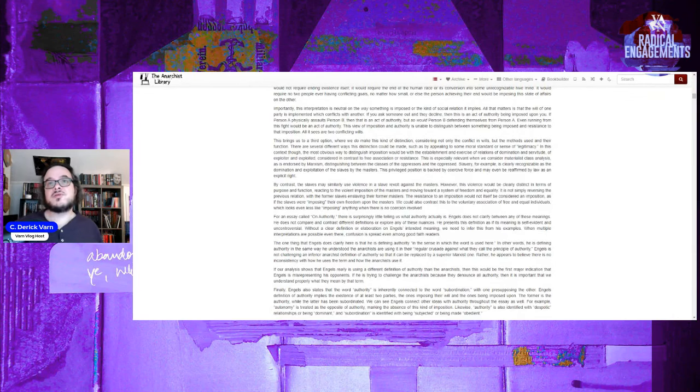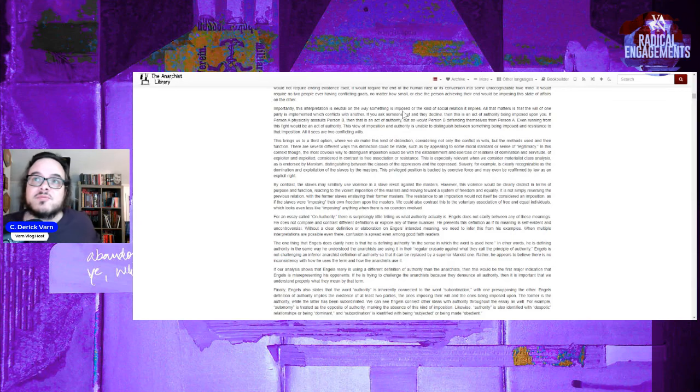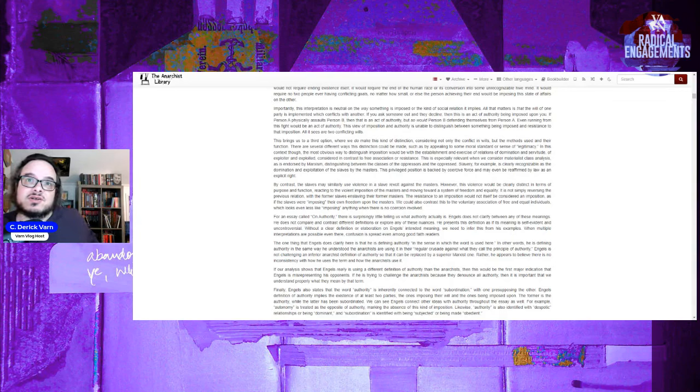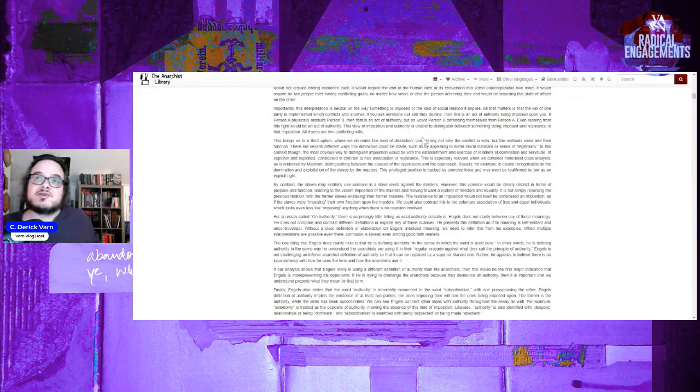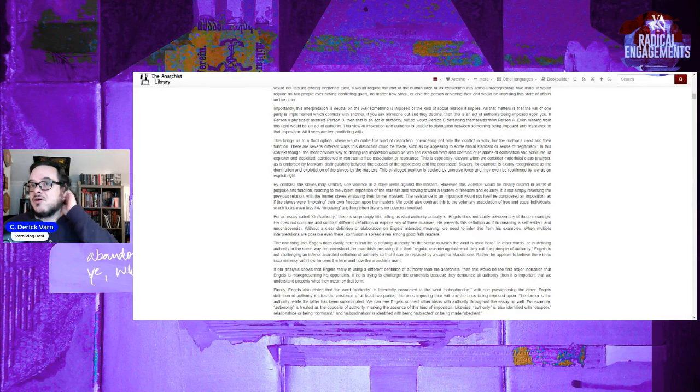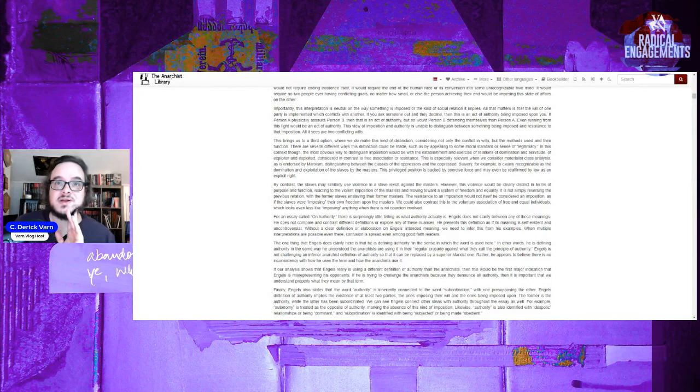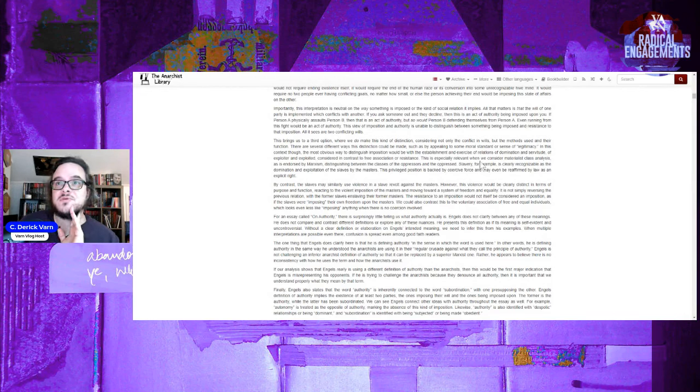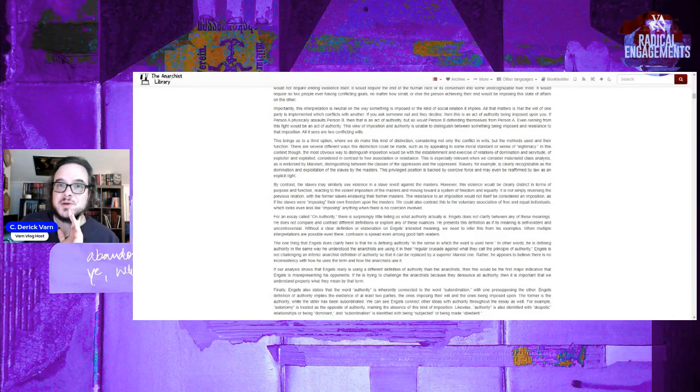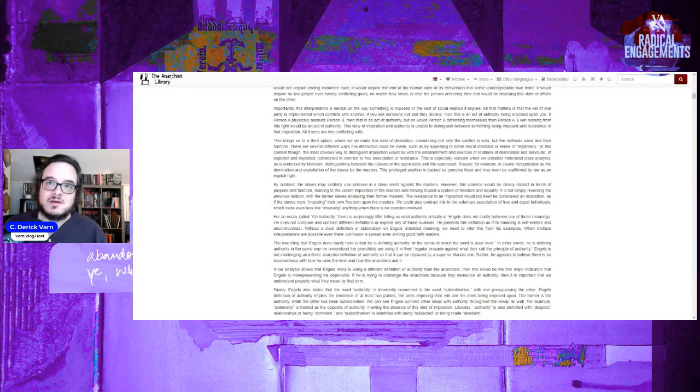This brings us to a third option where we do make this kind of distinction, considering not only the conflict in wills but the method used and their function. There are several different ways this distinction could be made, such as by appealing to some moral standard or sense of legitimacy. In this context though, the most obvious way to distinguish an imposition would be with the establishment and exercise of relations of domination and servitude, of exploiter and exploited, considering in contrast the free association or resistance. This is especially relevant when we consider material class analysis as endorsed by Marxism, distinguished between the classes of exploiter and the exploited, oppressor and the oppressed.